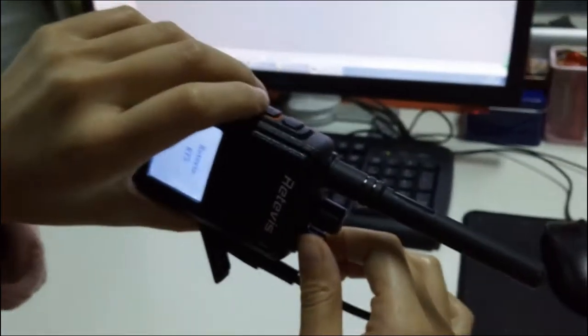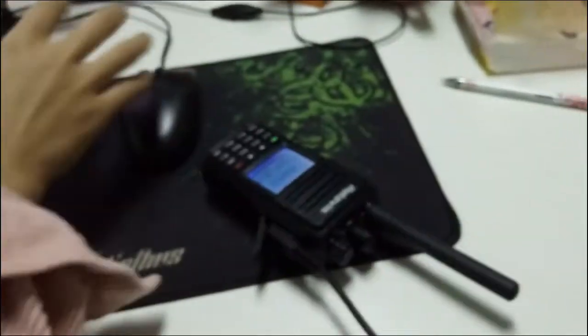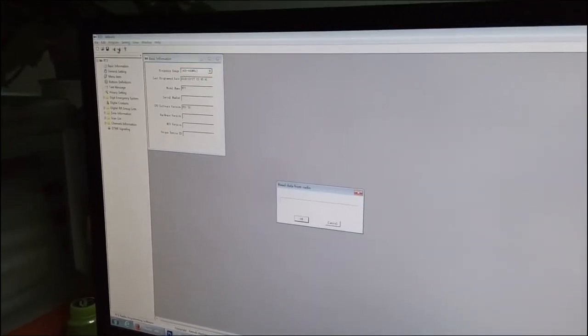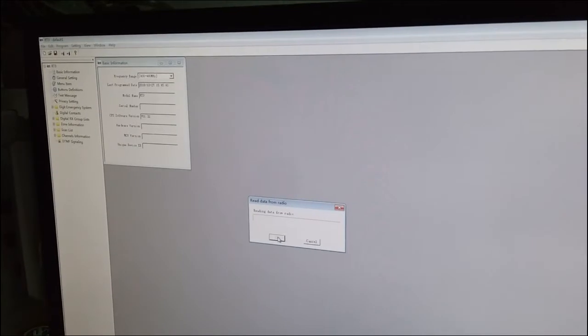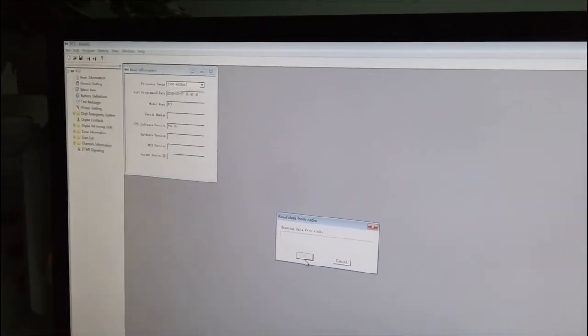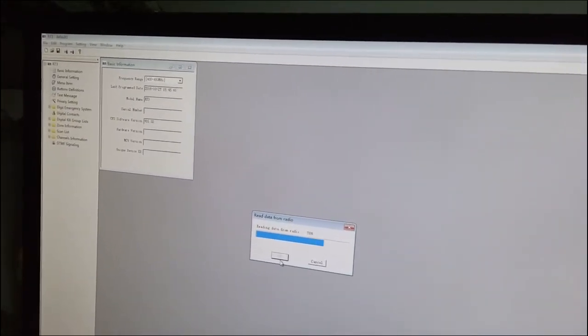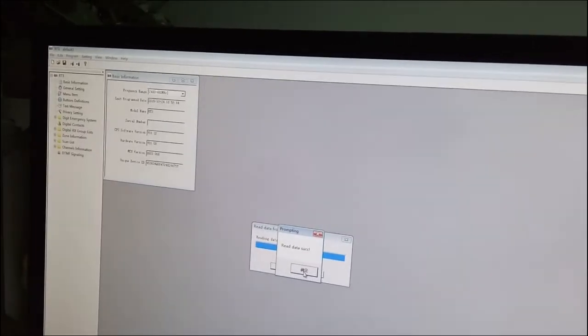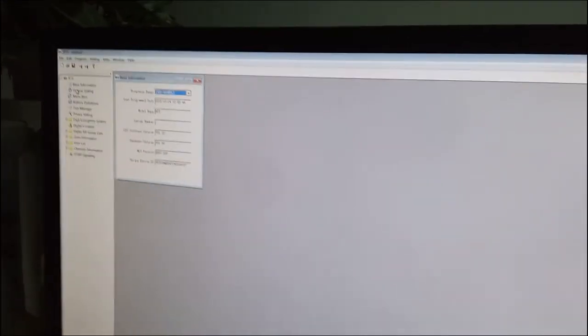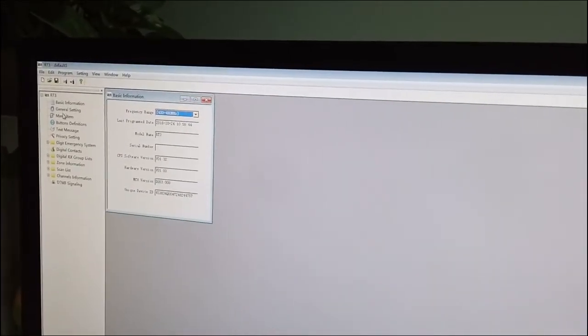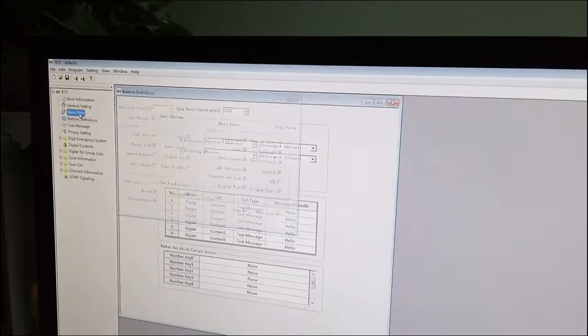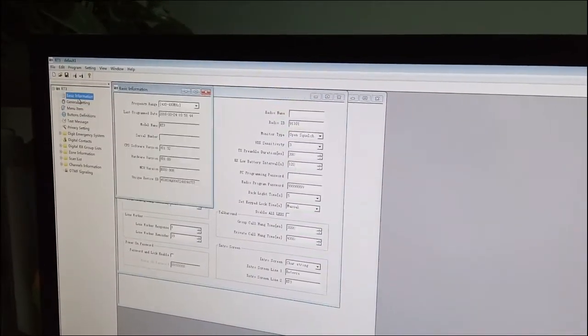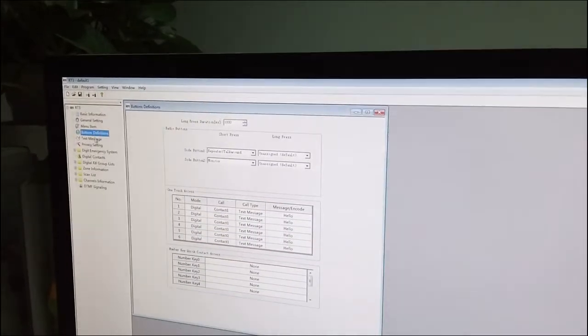Open it. You should read — read data, and tap From the radio. Then you can set what you want.